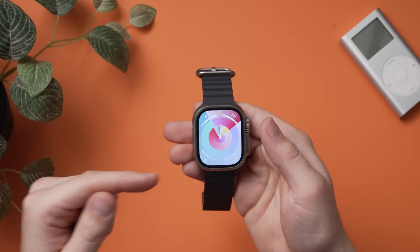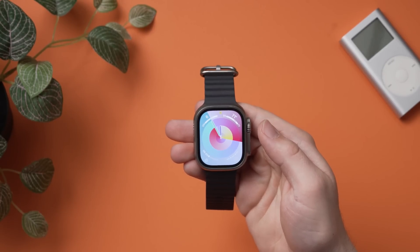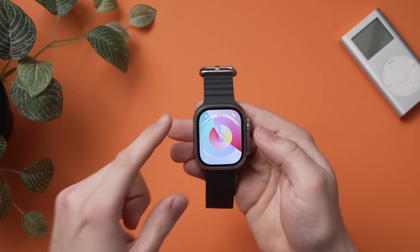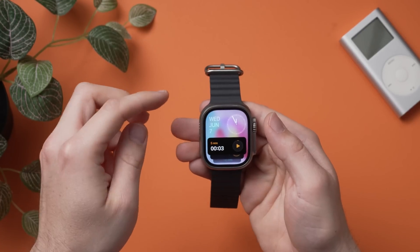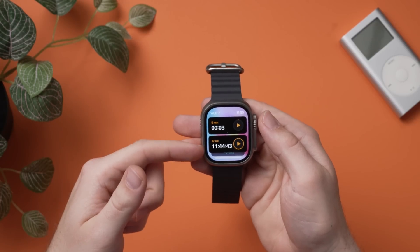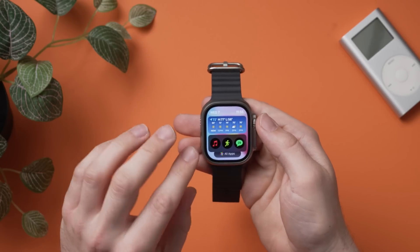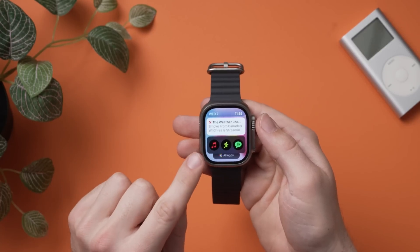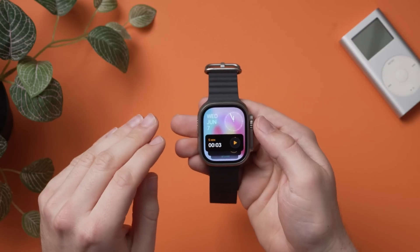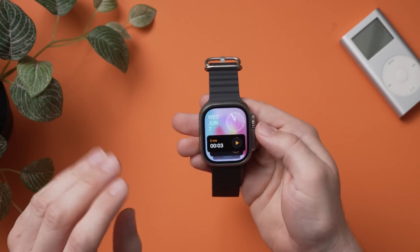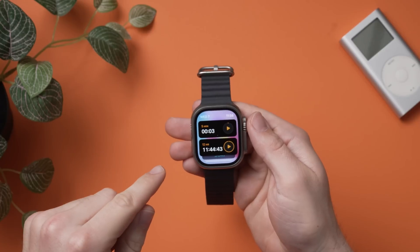Here is WatchOS 10 running on the Apple Watch Ultra. By far the biggest change is what they've done with the digital crown and this new smart stack view. When you rotate the digital crown, you get a completely new view. You still have your time in the top right and date in the top left, but as you scroll down you'll see widgets — a timer widget, activity widget, podcast widget, calendar, news, weather, and some pinned apps at the bottom like music, workout, and messages.